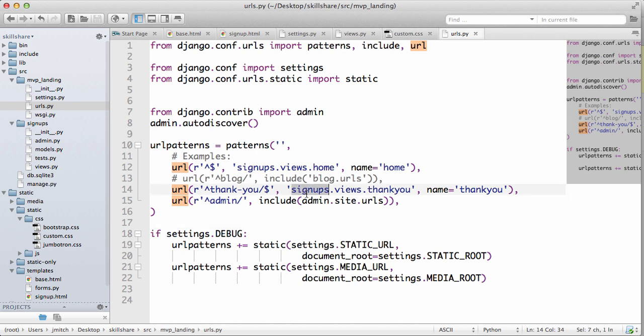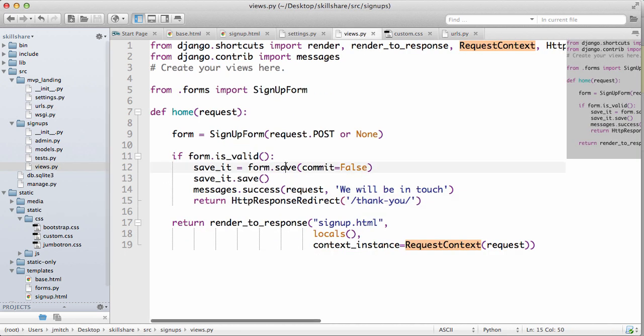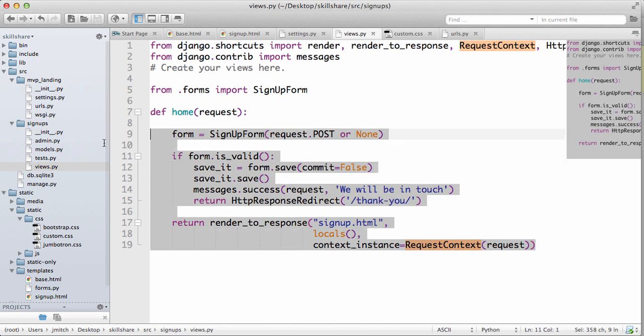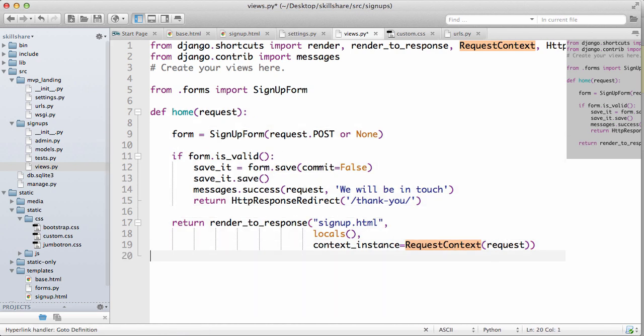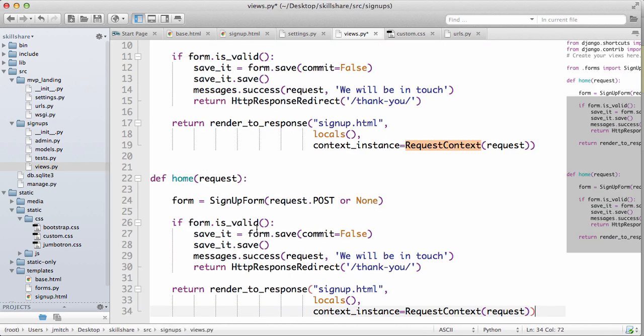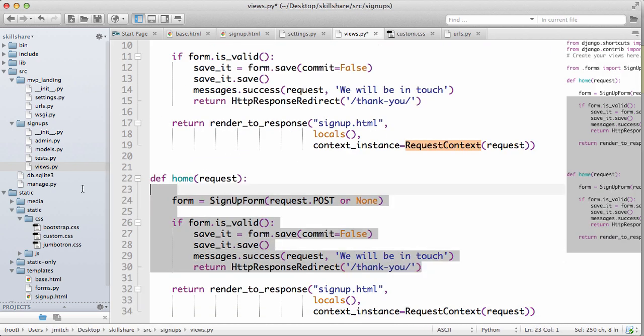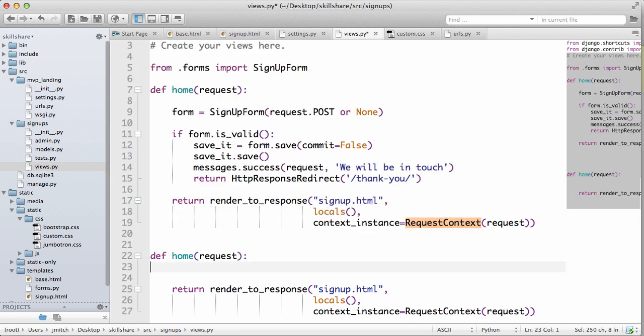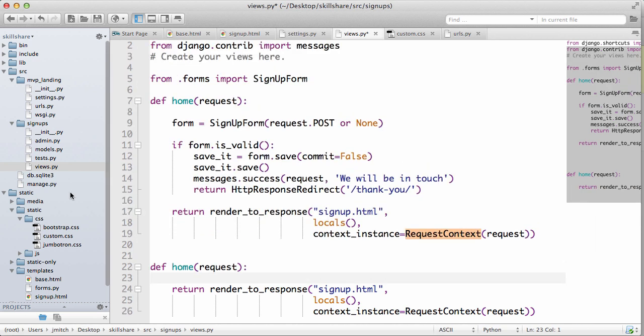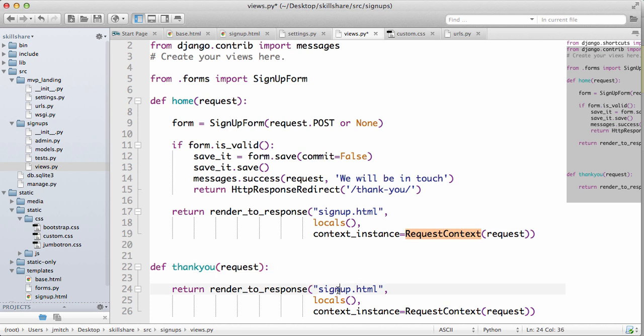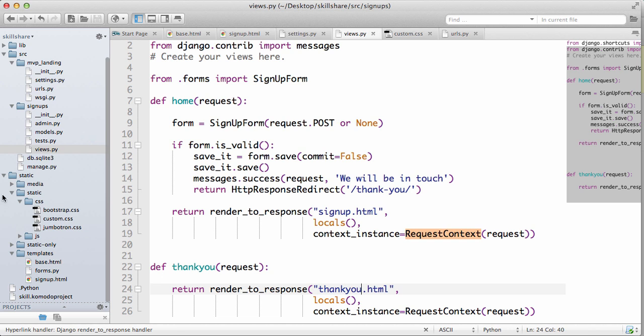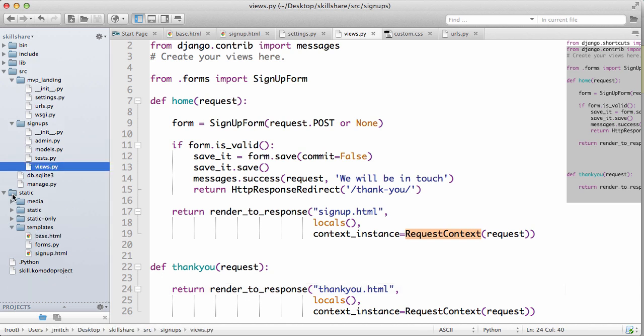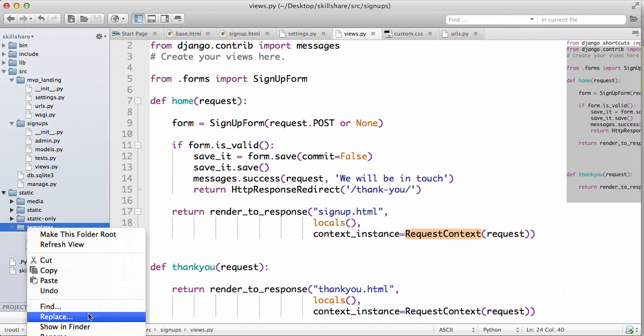So now in our signups dot views we need to define this. It's going to be pretty simple. We can copy home, you can get rid of everything within it, change home to thank you. Let's change signup dot HTML to thank you.